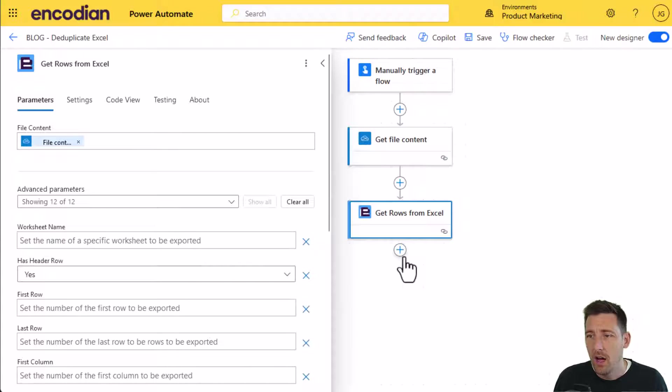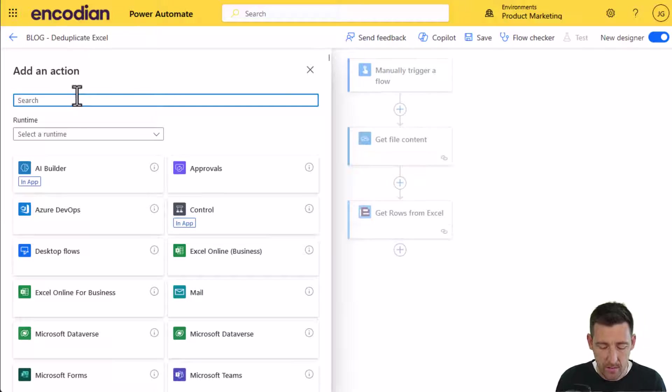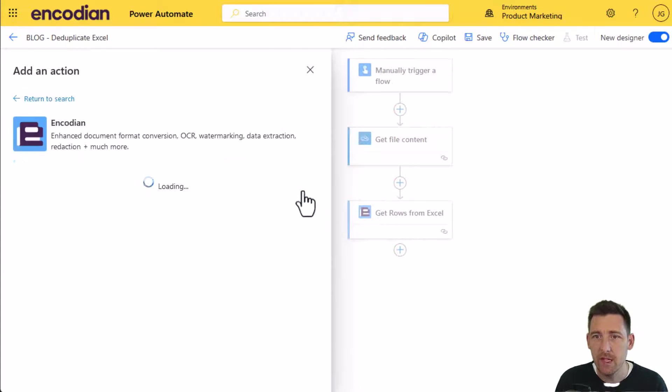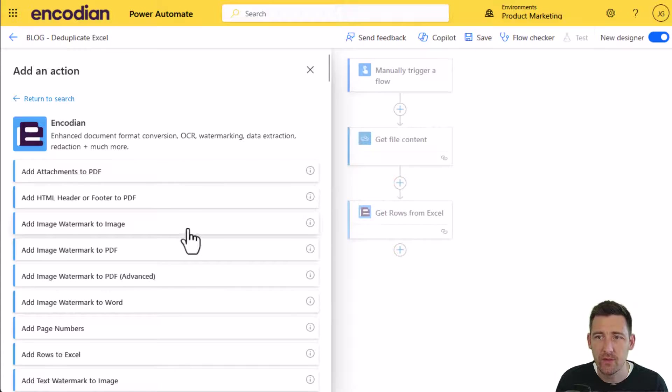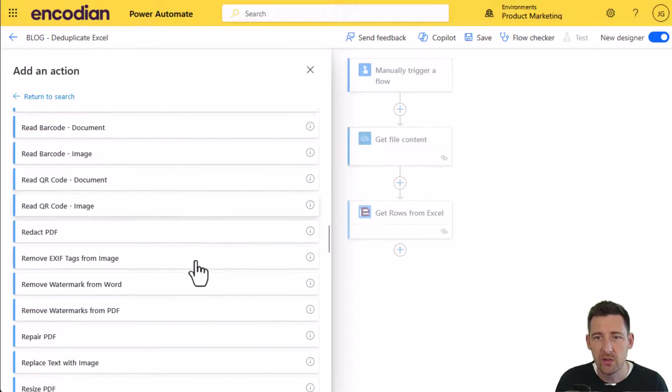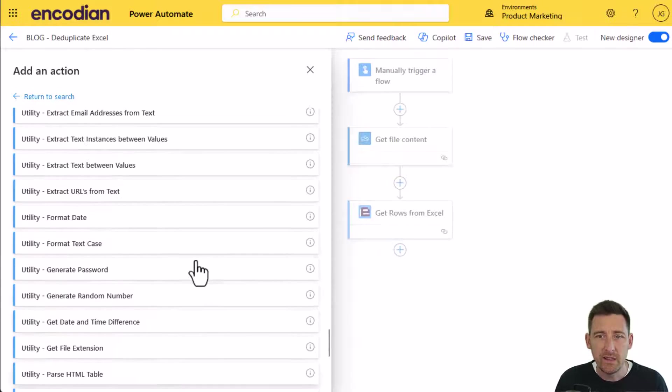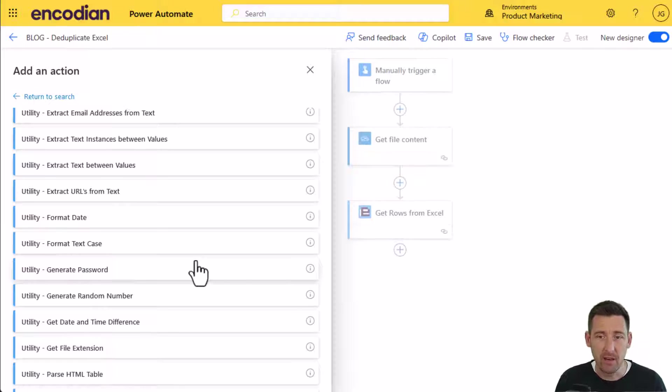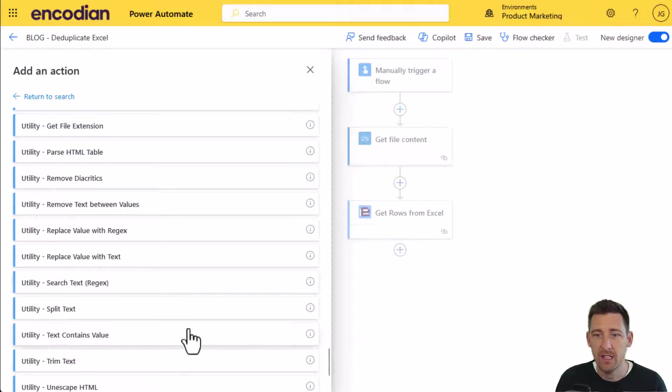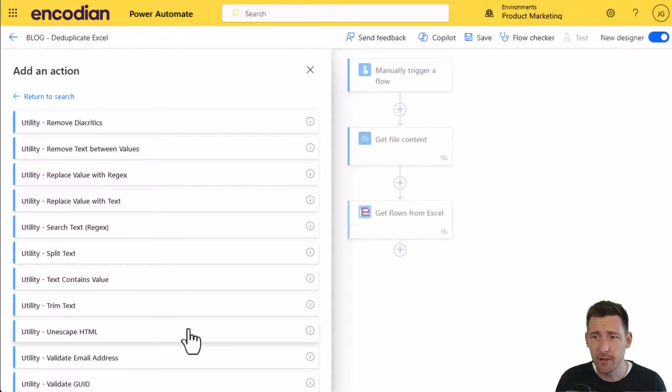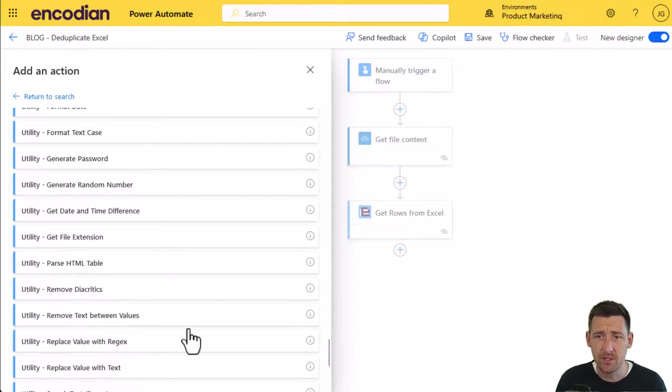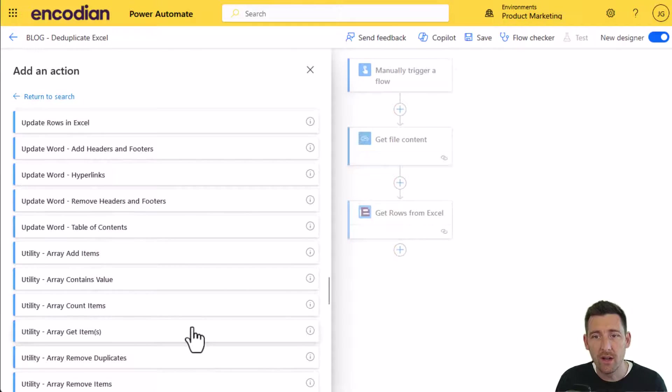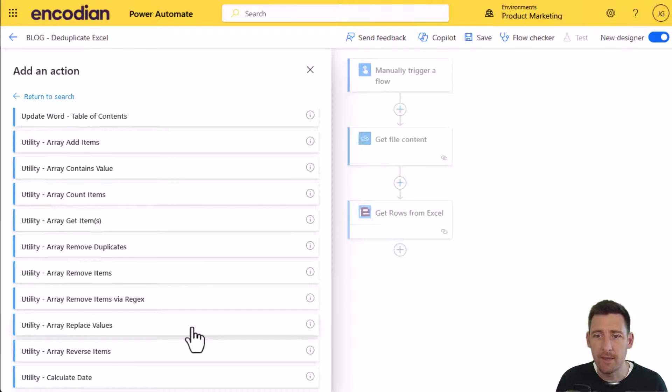After this action is executed, I'll have that data contained within Excel as a JSON document. Next, I want to de-duplicate it. In the Encodian connector, we've got quite a number of actions called utility actions, which are small pieces of functionality targeted at helping you build flows more easily. Things like generating passwords, random numbers, working with date formats, regex searches. There's a lot of security stuff in here like creating HMACs, hash codes, AES encryption. We've also got quite a lot of actions around working with arrays and trying to simplify that within Power Automate.